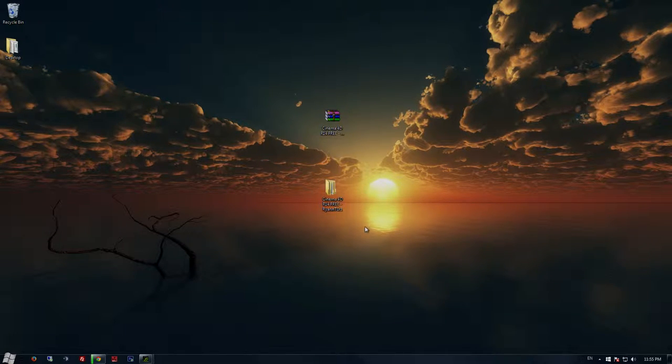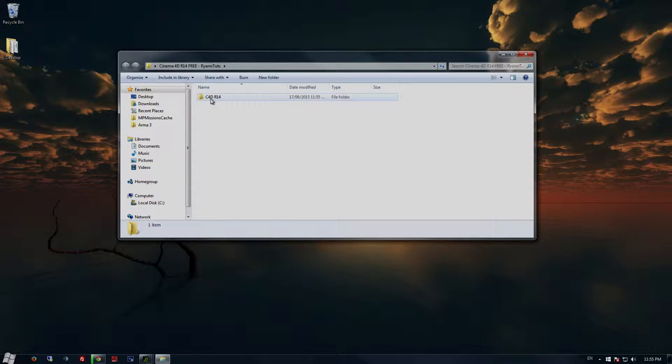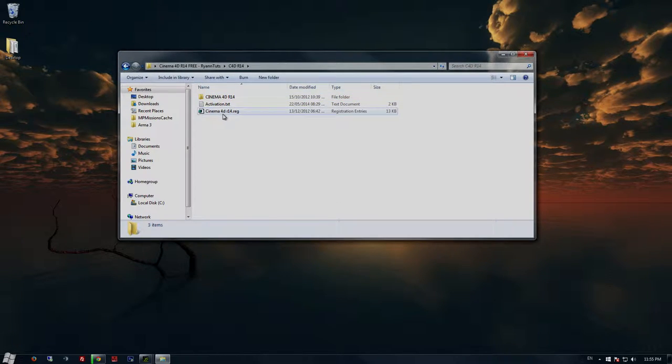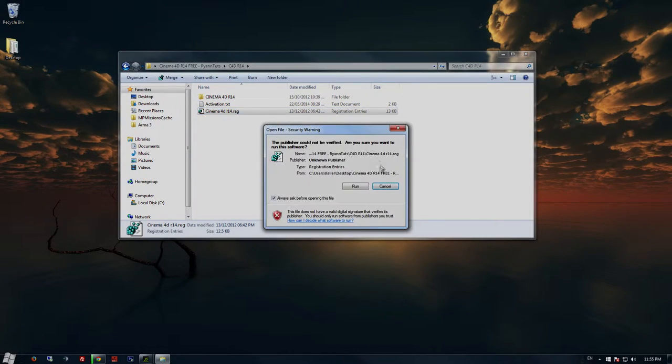Once it's extracted, it will be on your desktop in a folder called Cinema 4D. Just double-click it and go into the folder inside.